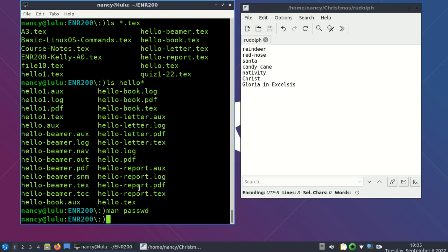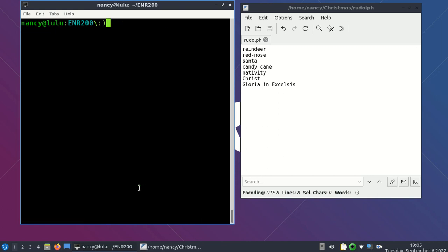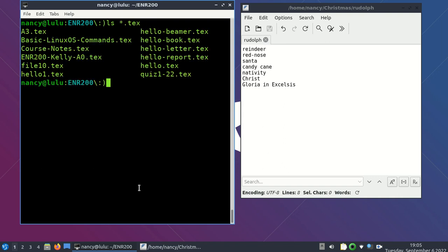A couple more useful things: Control-L will clear your screen. Control-P will show you the last thing that you typed — if you want the thing before that, Control-P again — and then you can hit Enter anytime you want. This will save you on typing and help speed things up and make things more efficient and accurate, since you're going to want to execute certain commands repeatedly.